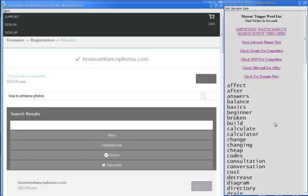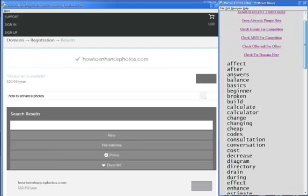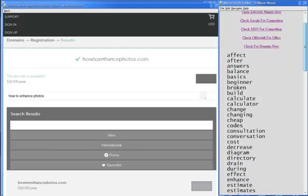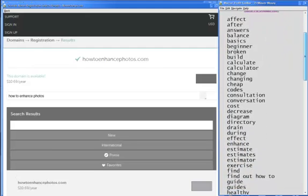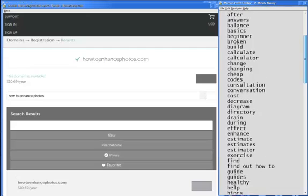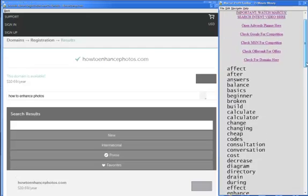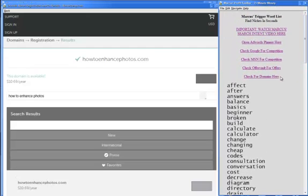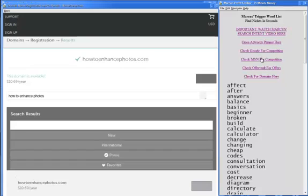So all you need to do is go ahead and use this trigger word list alongside the Google AdWords planner. Find a niche that looks good. Use Offer Vault to find your offers. Check the competition and see if the domain is available. So I hope you enjoyed this video and you've learned a little bit more about the Google AdWords tool. Go ahead and use it. Check out the other videos we have for you in this program and I'll see you in the next video. Again, this is Marcus from AffiliateMarketingDude.com.